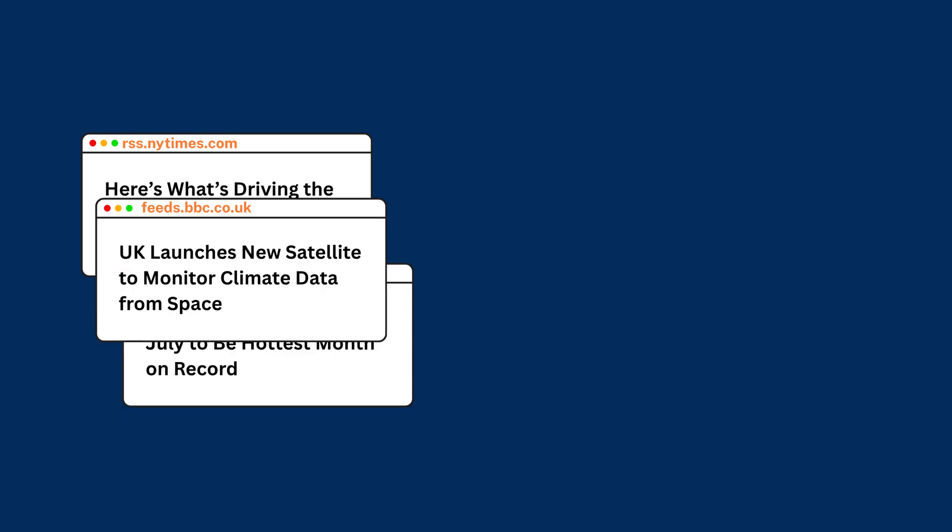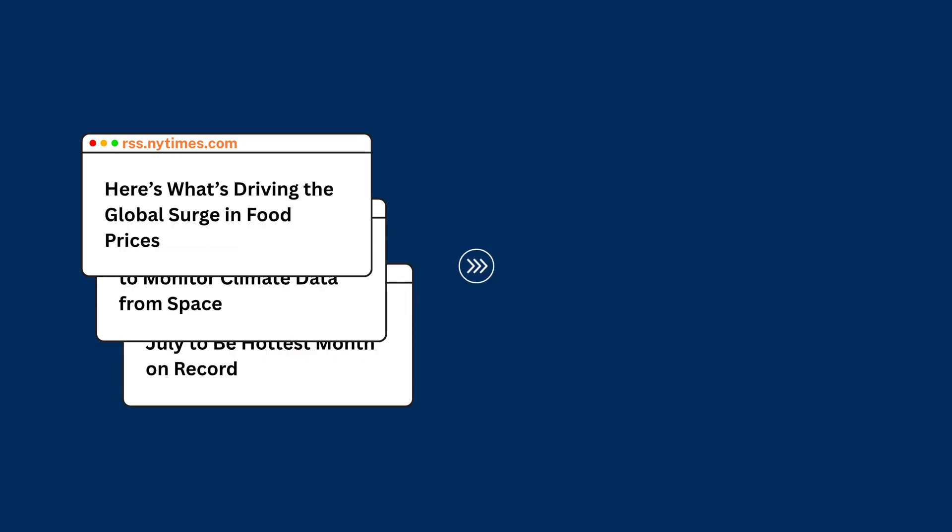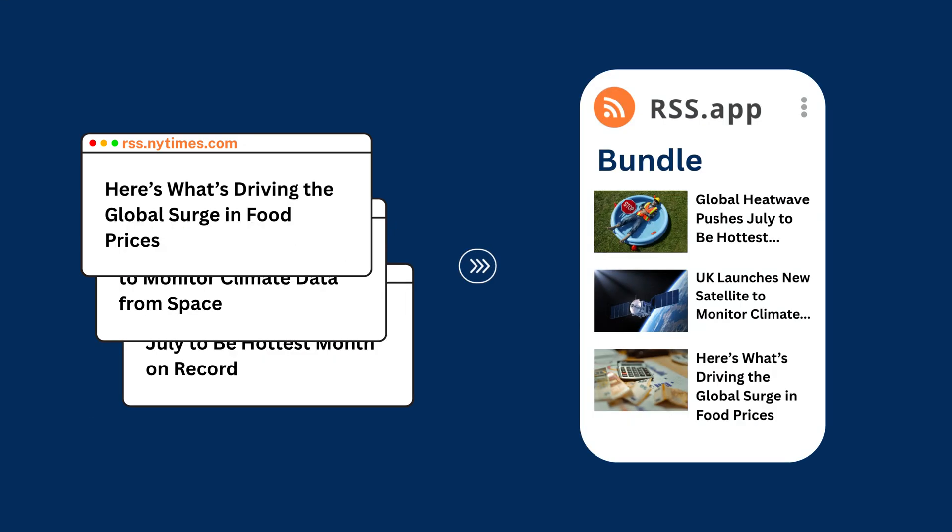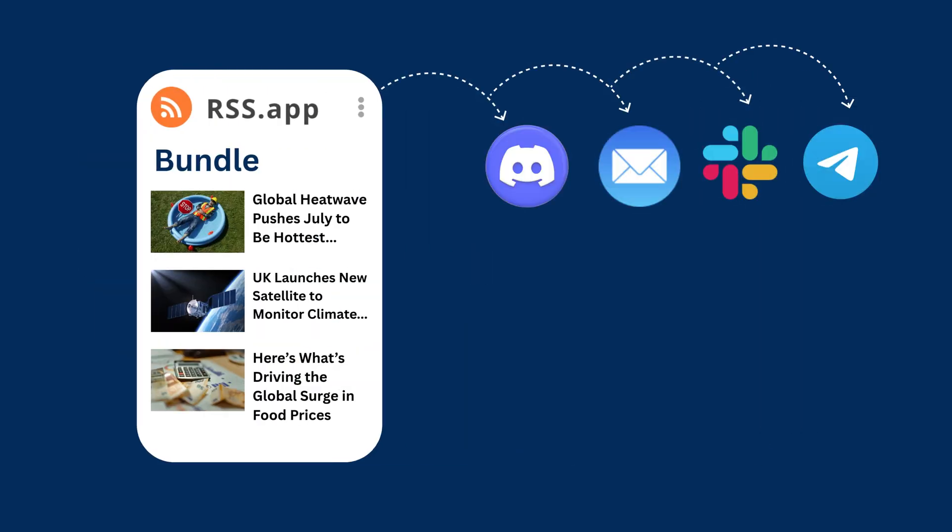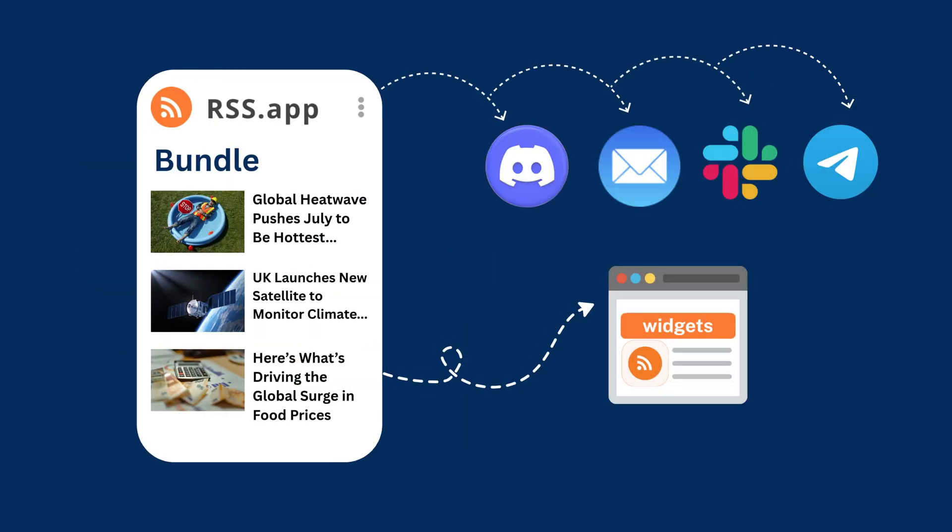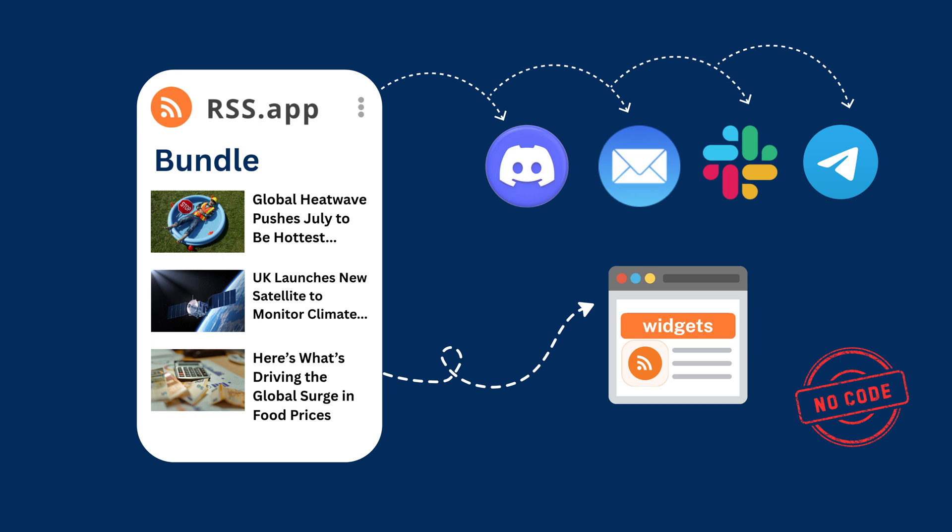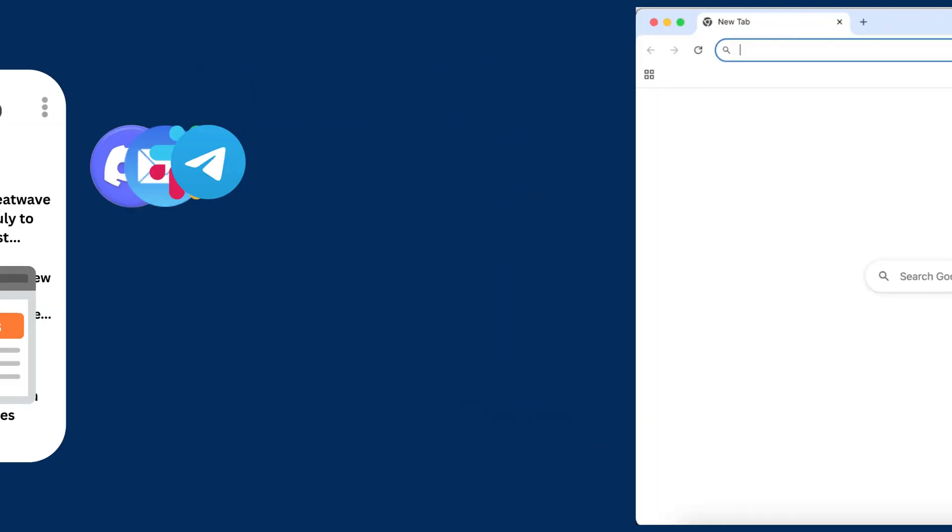In this video, I'll show you how to combine multiple RSS feeds into one unified, customizable stream so you can track everything in one place, send updates to your team, or embed them on your site without writing a single line of code.